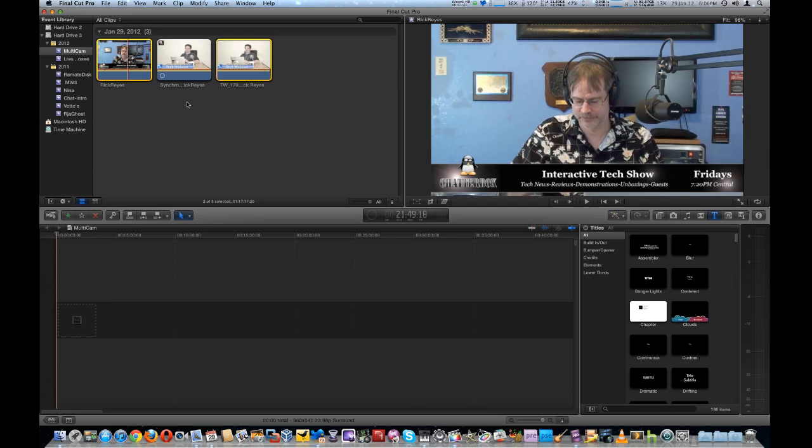Okay, it makes a third clip, which is actually called a compound clip, which has all the video and audio sources together. You'll see a little icon at the very top, left-hand side of the third video clip it creates, showing you it's a compound clip.